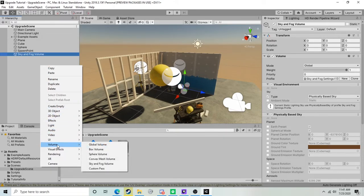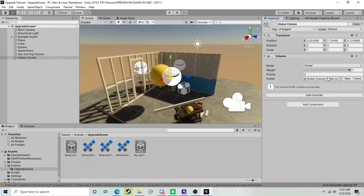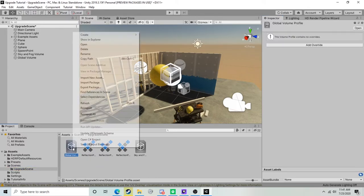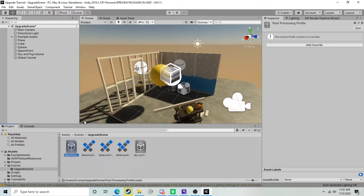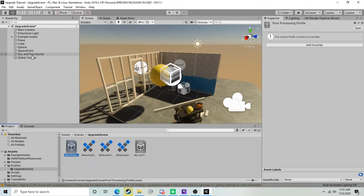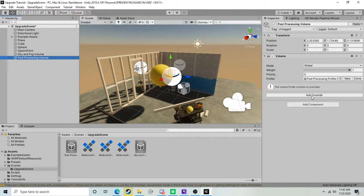I'm going to opt to create a new post-processing volume. We're going to create another volume, and this time I'll create a global volume. Once I've created a new volume, we can go ahead and create a new profile. I'm just going to click on this profile here and we're going to rename this - I've gone ahead and called that my post-processing profile. We'll click back on our volume and rename that as well.